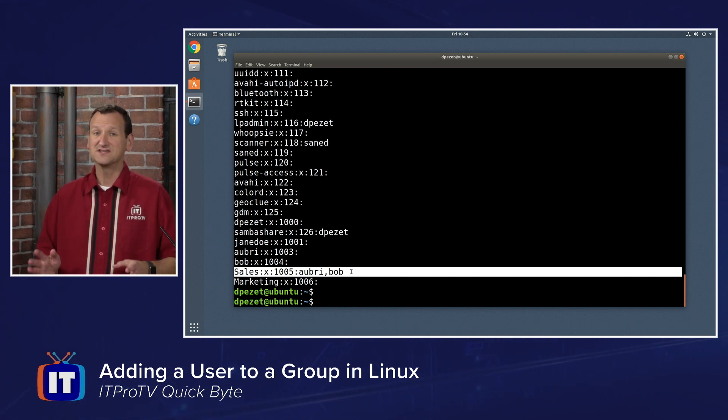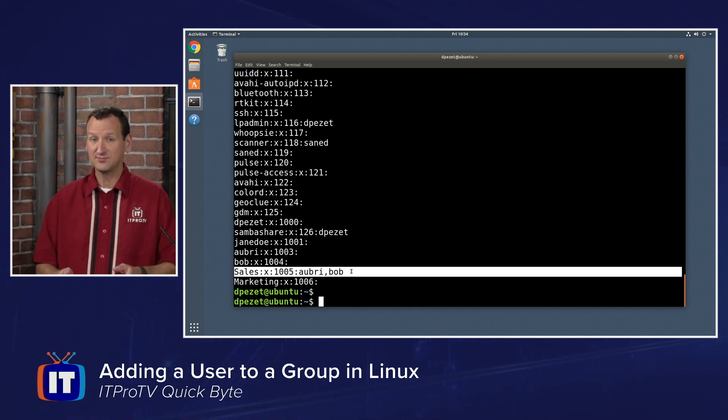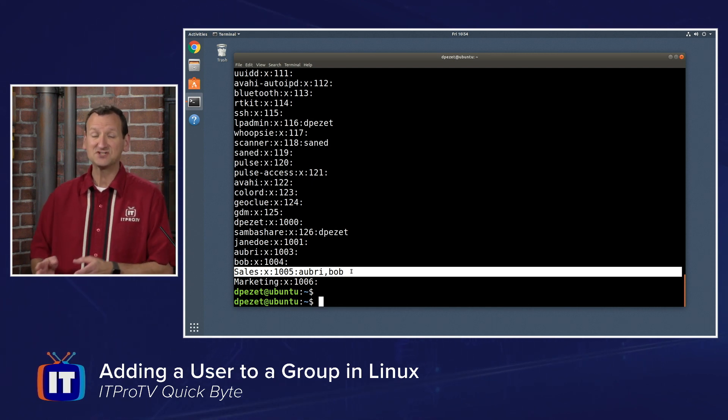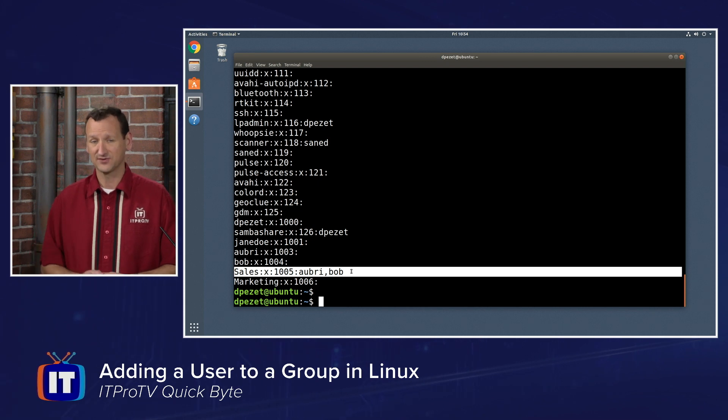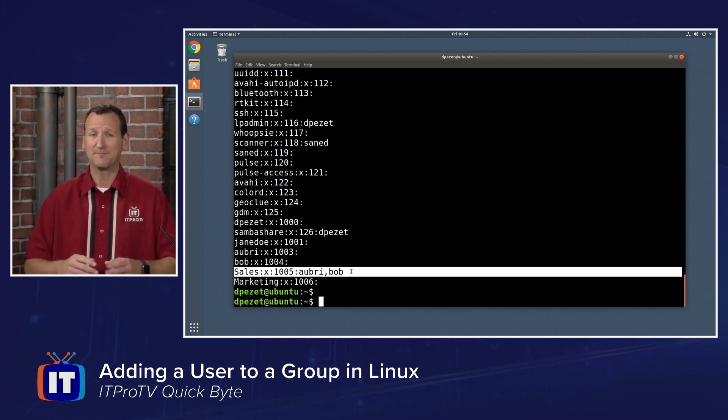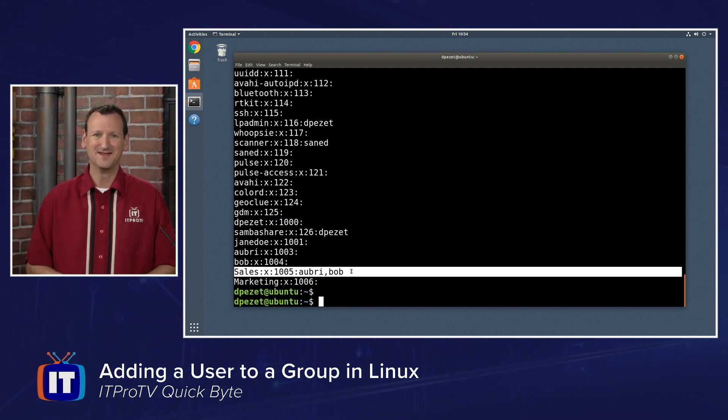So I did that by using sudo gpasswd -a followed by the username. And then lastly, the group name. That put the users right there in the group.